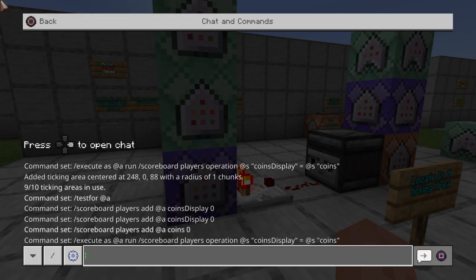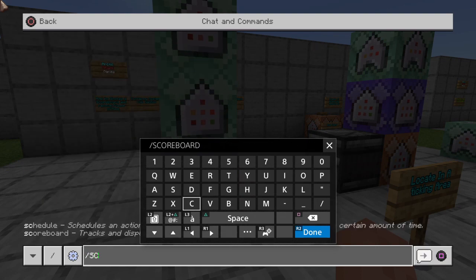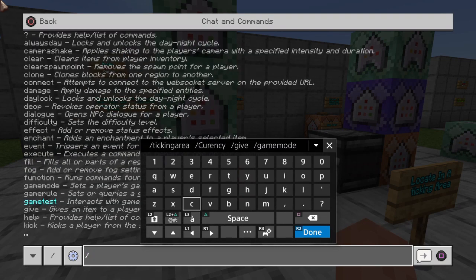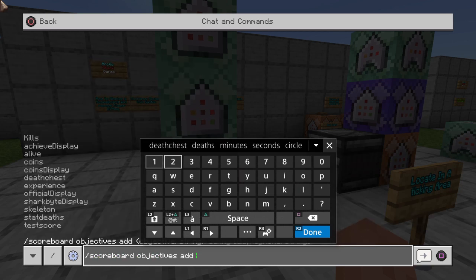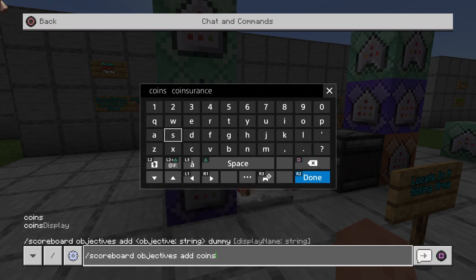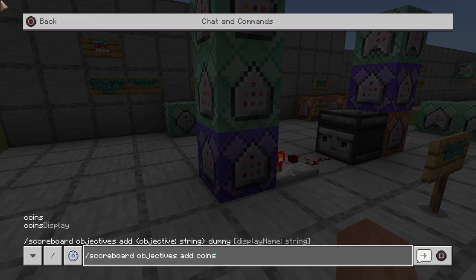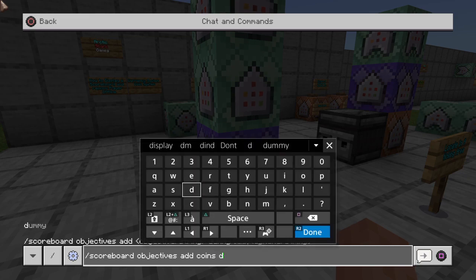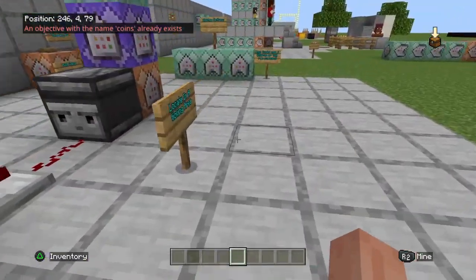Let's jump into the chat and do a one-time command to actually create this scoreboard objective. We're going to go ahead and do scoreboard objectives add, then add coins, and then coins dummy — this dummy objective is going to actually hold all of our information.